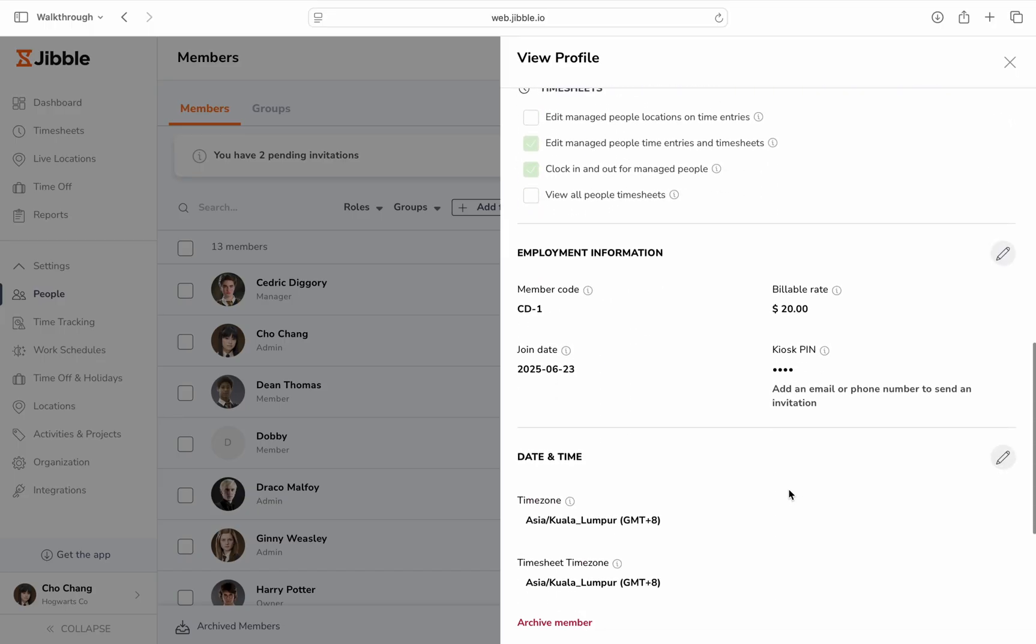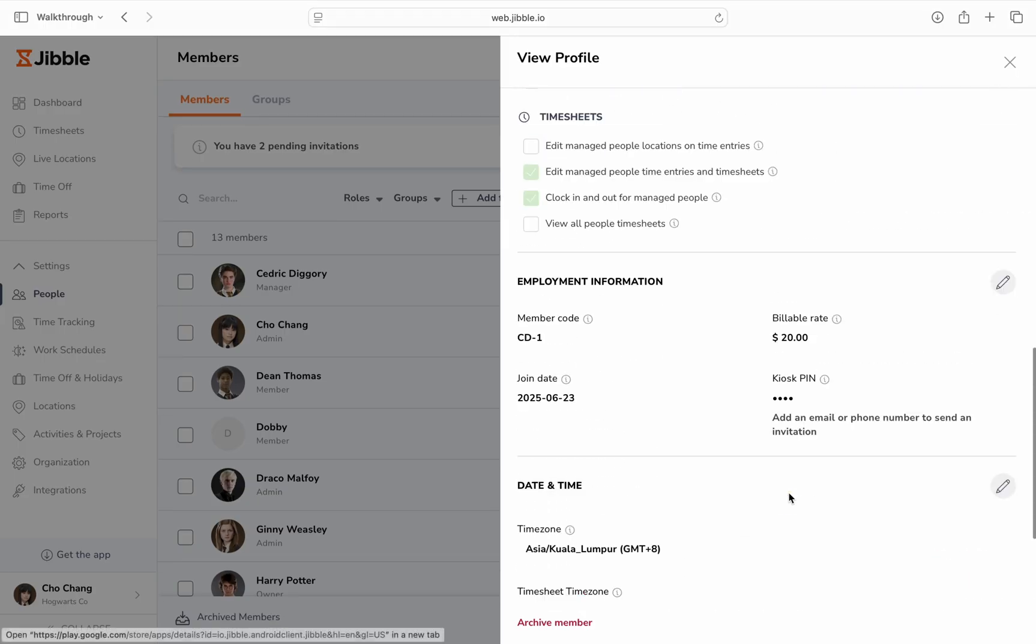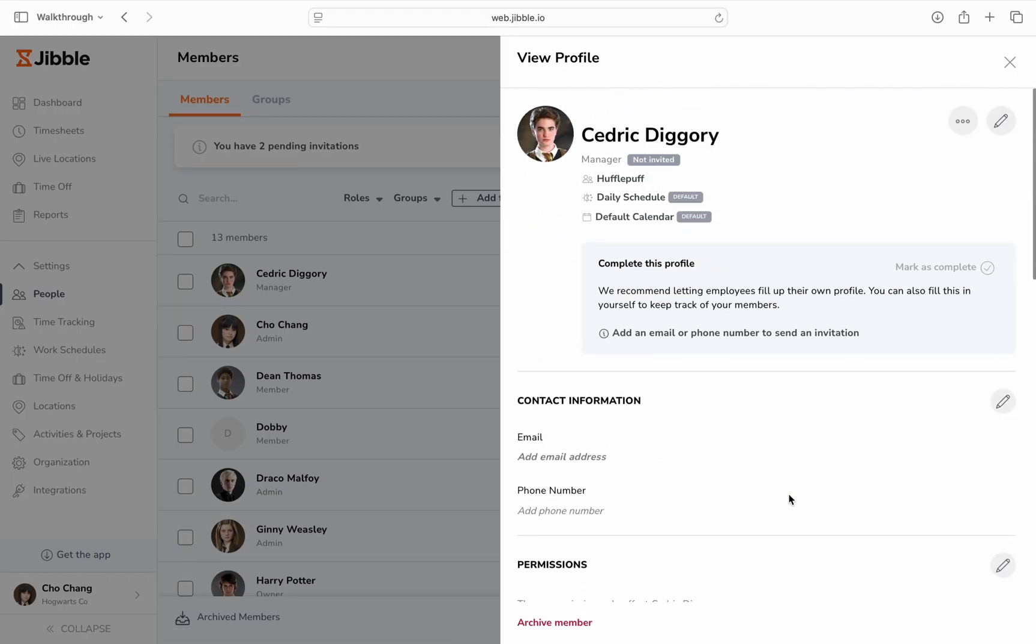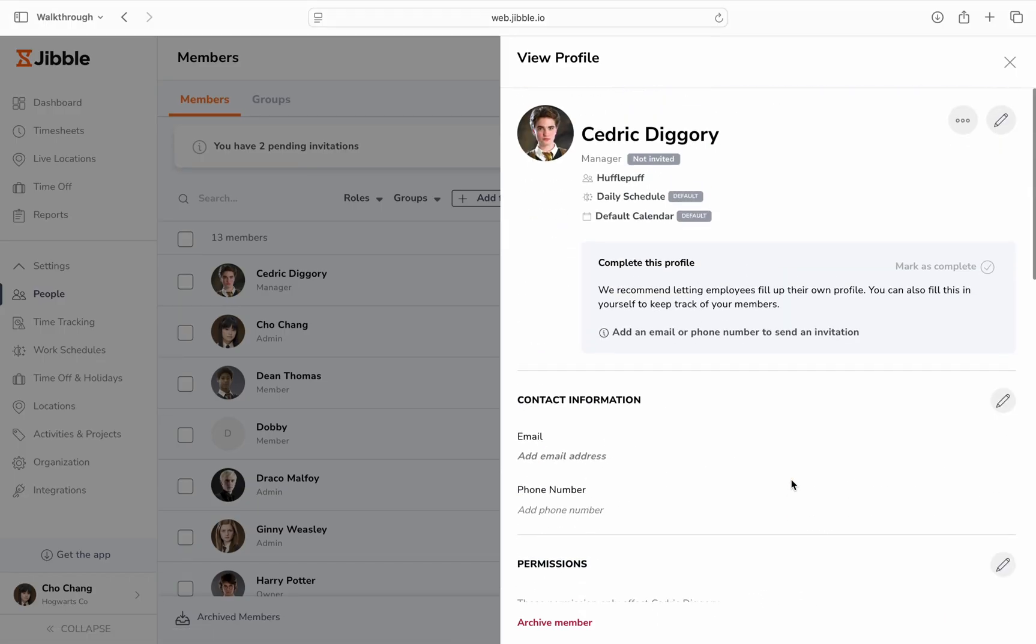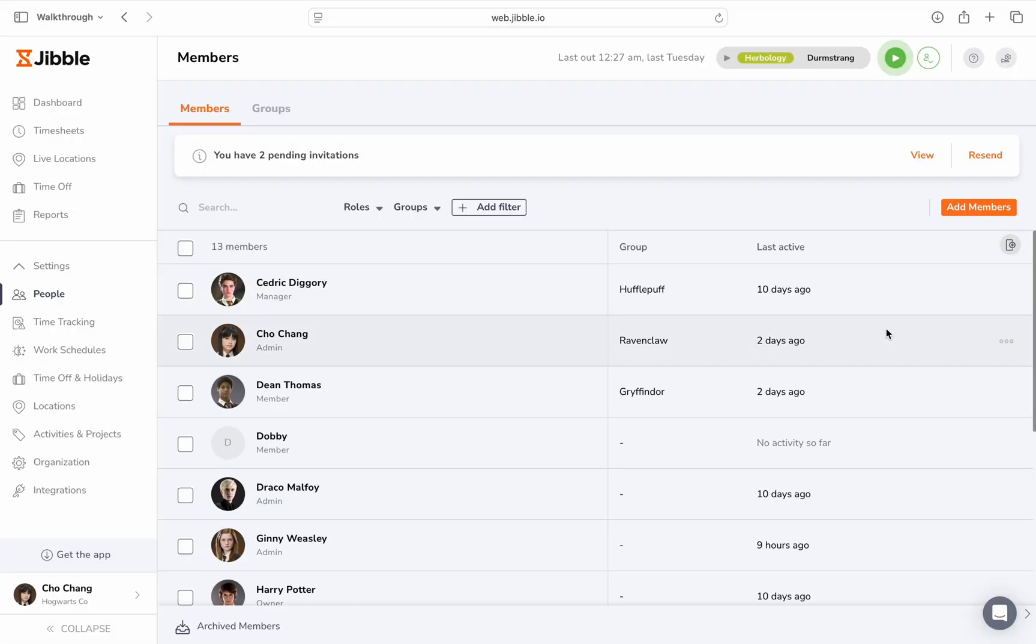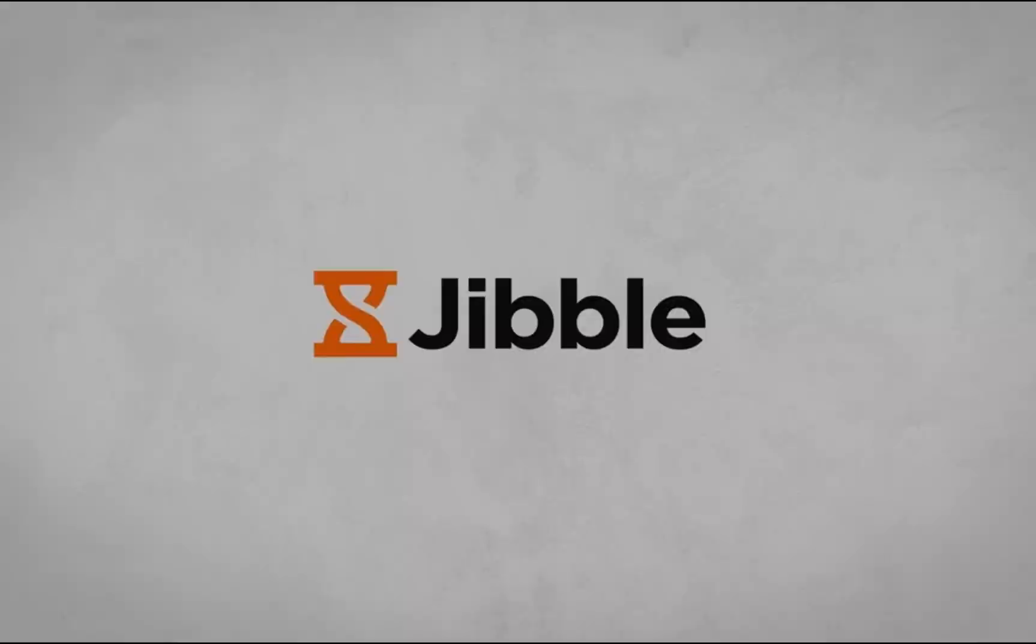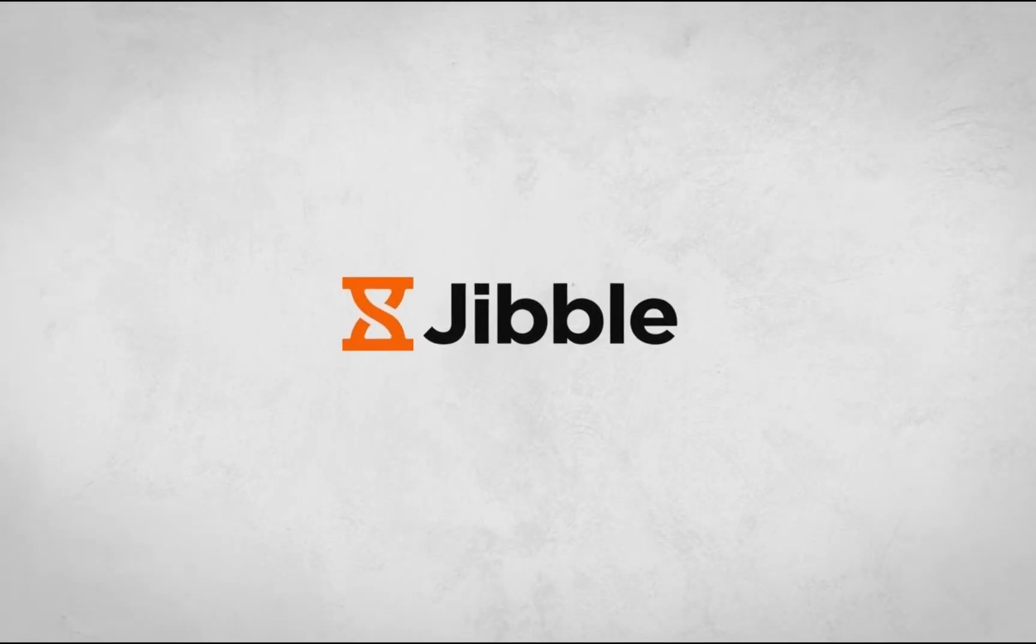And that's how you add members on Jibble. Should you have any queries, feel free to check out our help center or reach out to our customer service. Happy Jibbling!